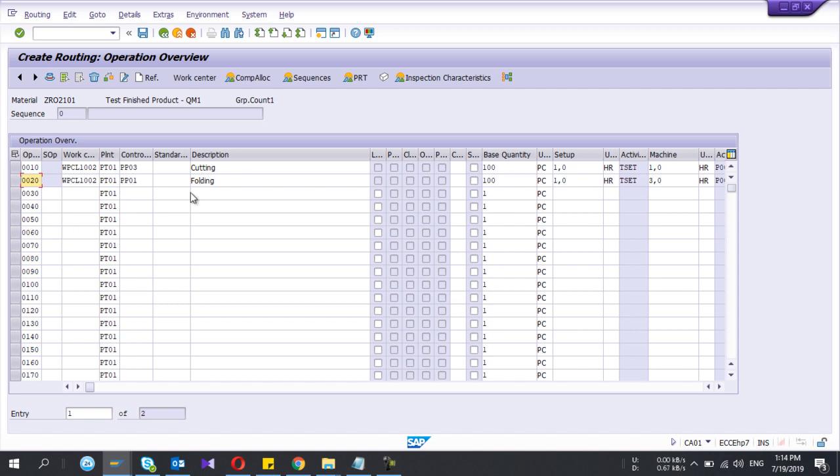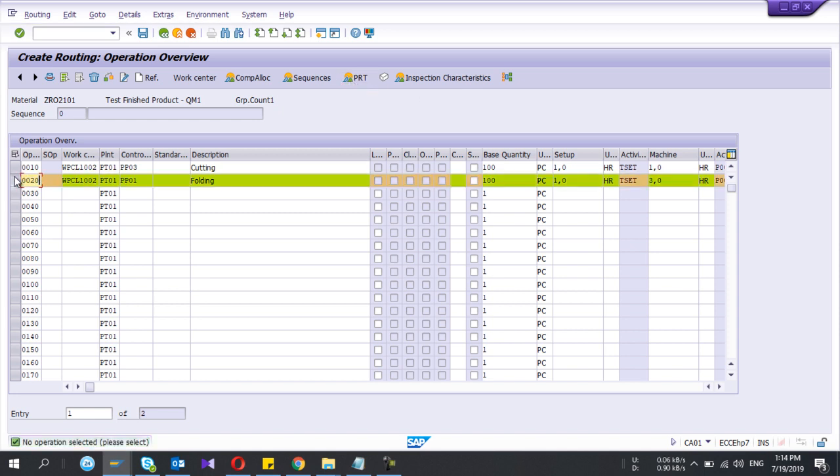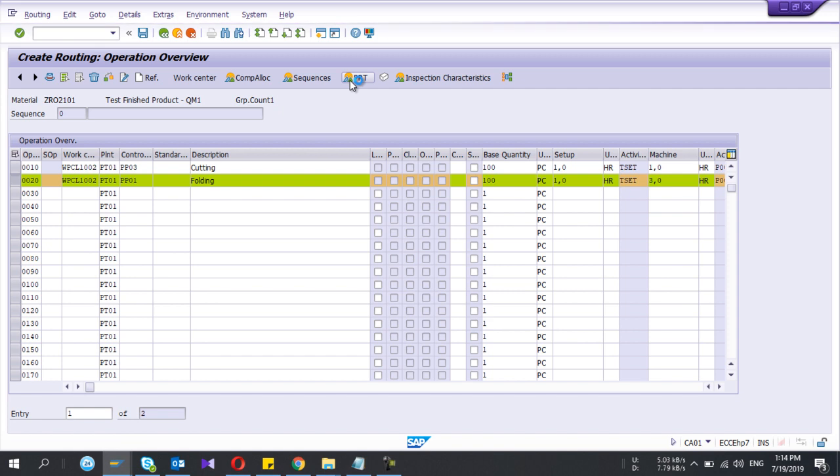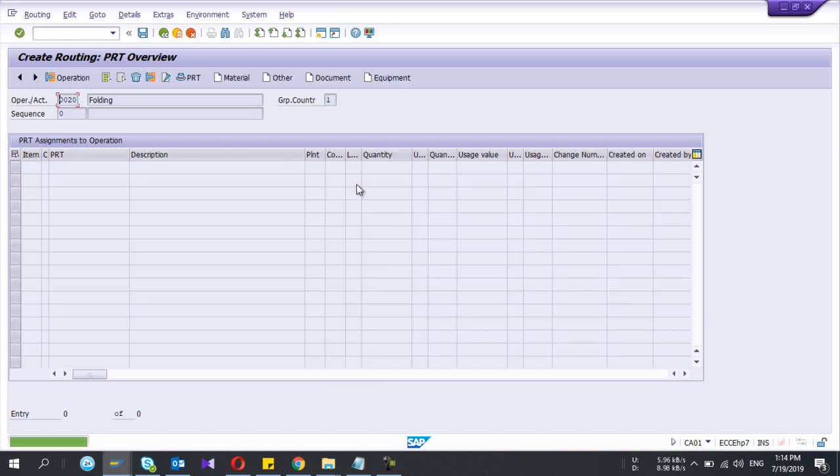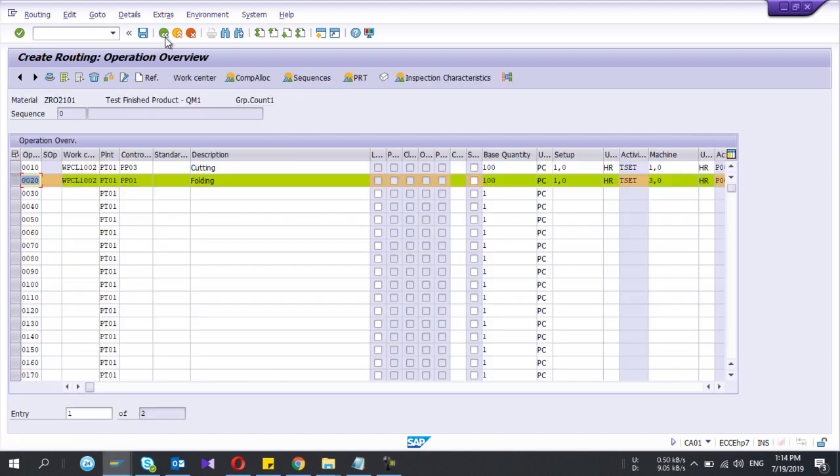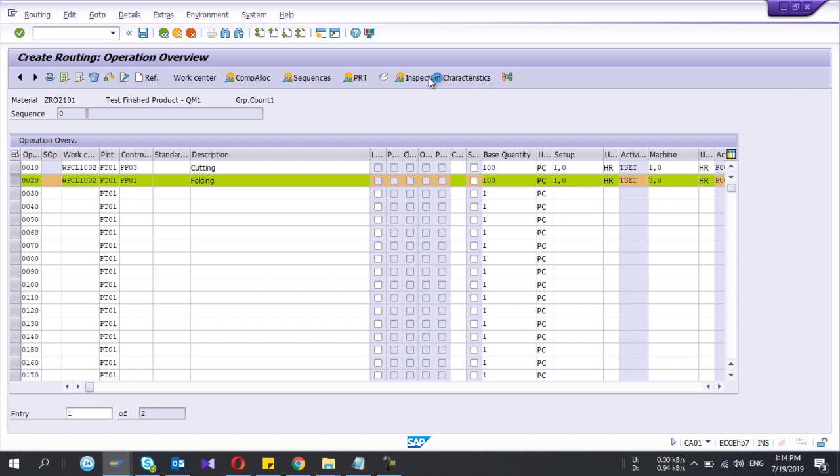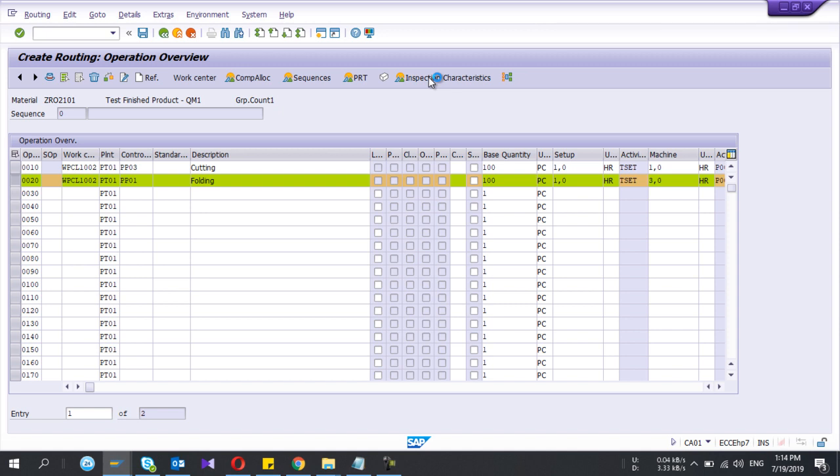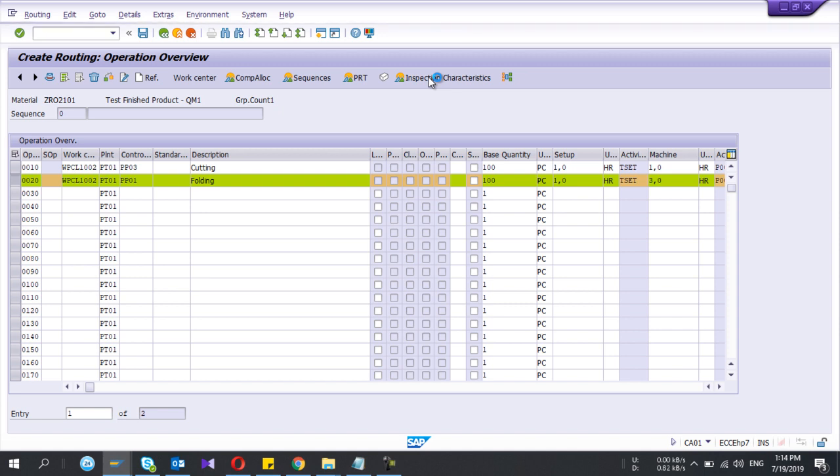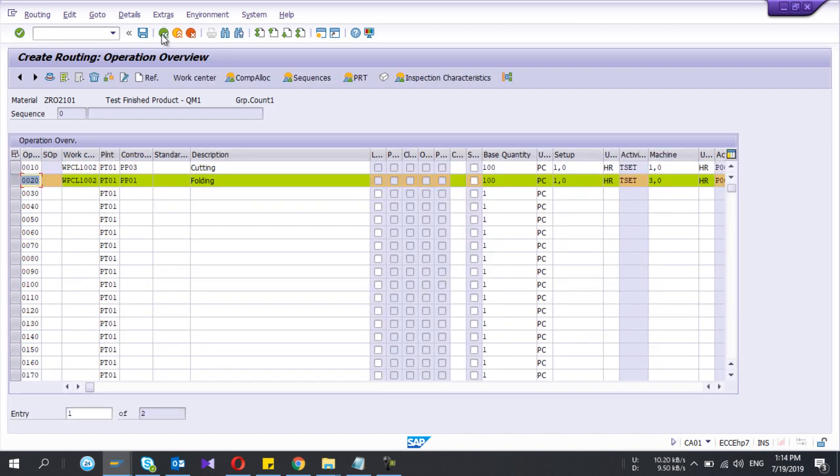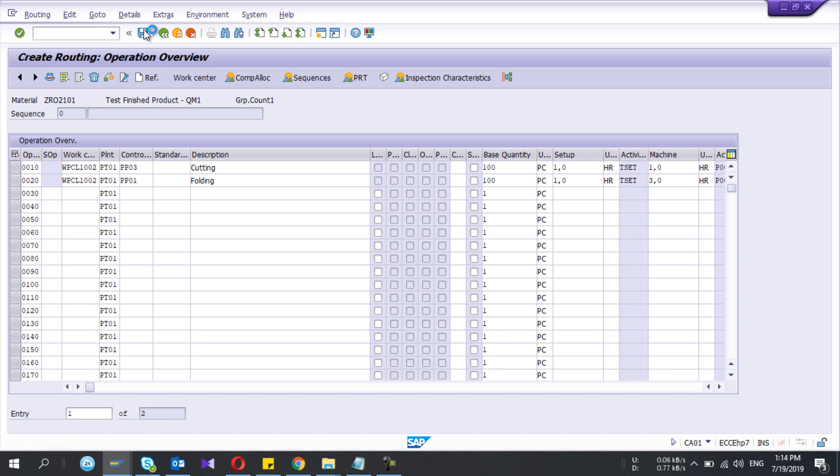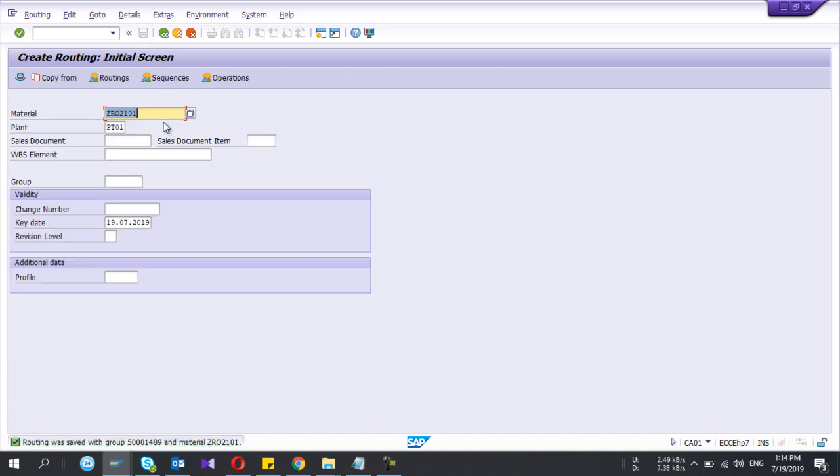Operations in this route. Here the PRT, production resource tools, you have to select the operation and if you click PRT it will go. If you are using the production resource tool you can select the relevant PRT here. The resource tool can be a tool that you are going to use in production. Instrument inspection characteristics also you can include if you are using the quality management module. Here you can give the characteristics that you are going to inspect. So that's it.